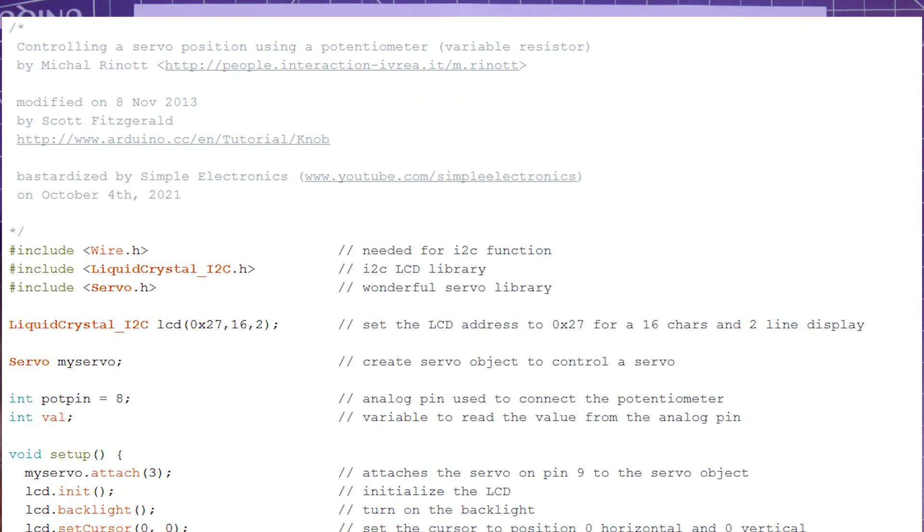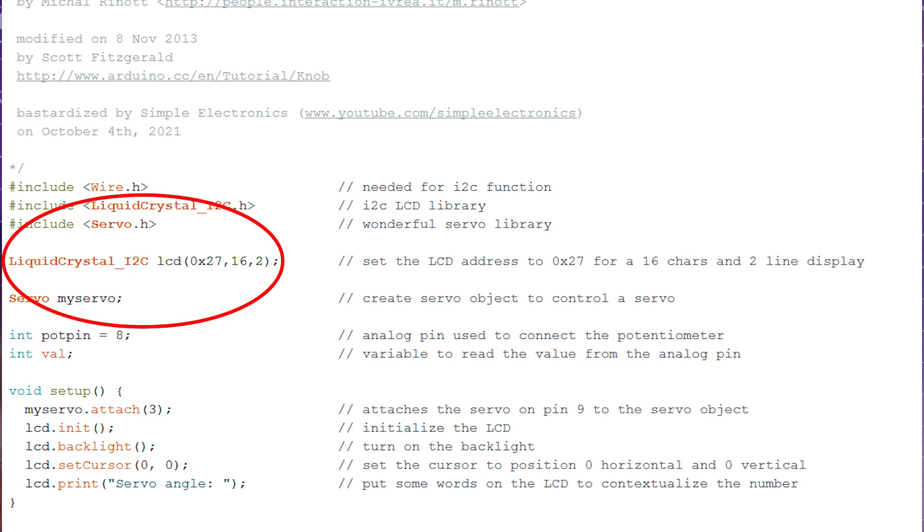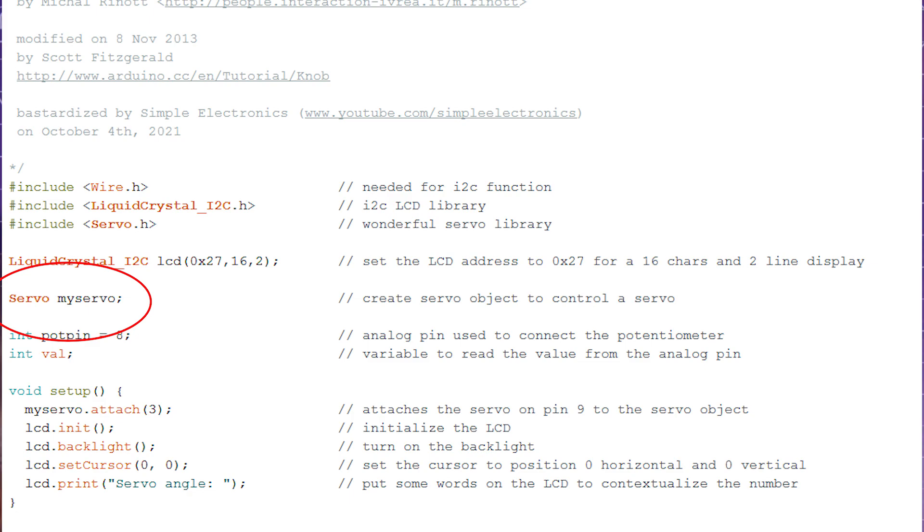Next, we have to set the specifics of our LCD. So again, you can ignore this if you're only dealing with servos. So liquid crystal underscore i2c. Name it something. Name it an LCD in this case. There's the i2c address, the amount of horizontal characters, and the amount of lines. So 16-2. Then you declare, you put a name to your servo. You do need this if you're doing the servo work. So called it my servo. That's part of the example. But you can call it whatever you want. And in fact, if you have more than one servo, you can just declare them here. Not a problem.